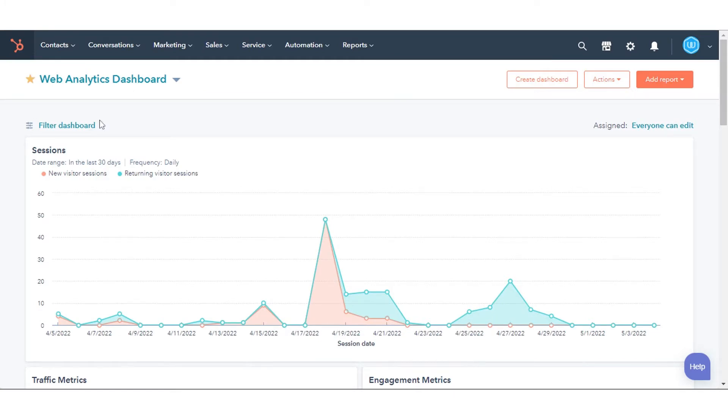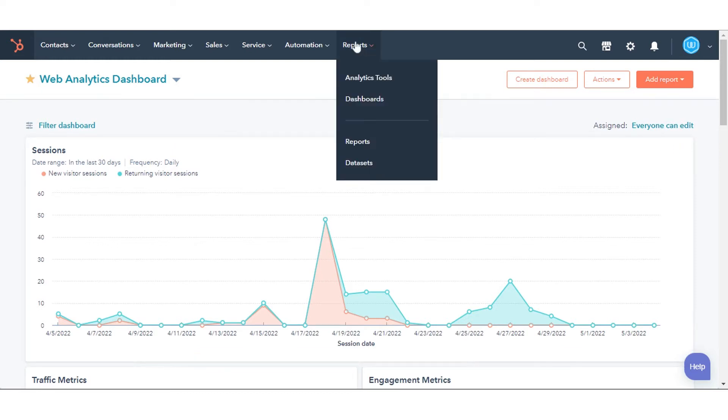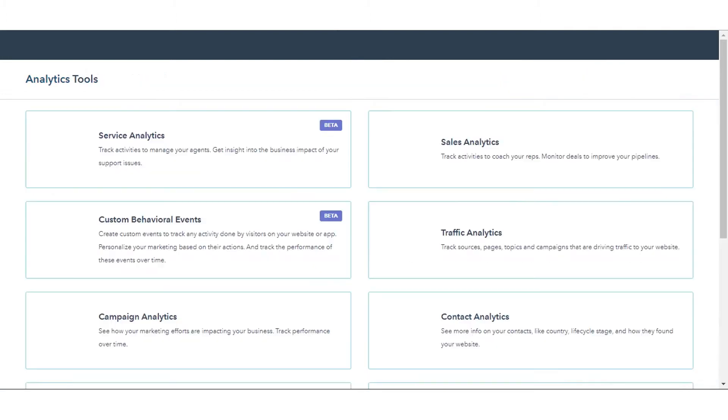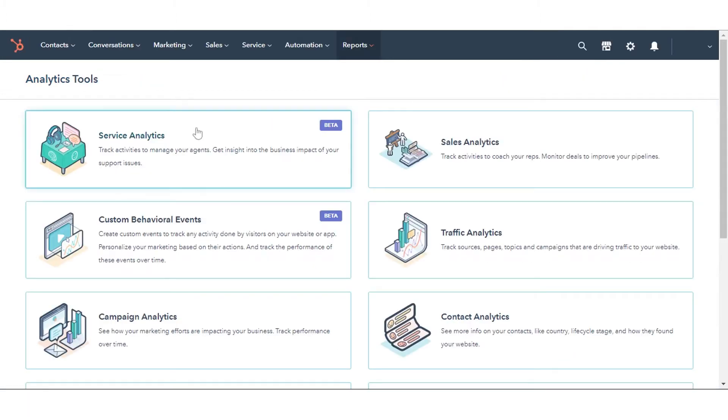In your HubSpot account, navigate to Reports and click Analytics Tools. Click Service Analytics.